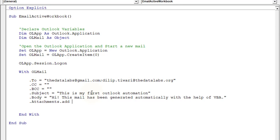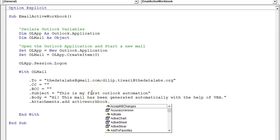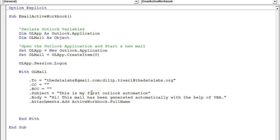Now we need to attach the active workbook. Use .Attachments.Add and provide the file path. If you want to attach a PDF or other file, give the full path including file name. For the active workbook, we use ActiveWorkbook.FullName — this automatically provides the full path along with the file name. Outlook will upload that attachment and send it to the recipients mentioned in the To field.